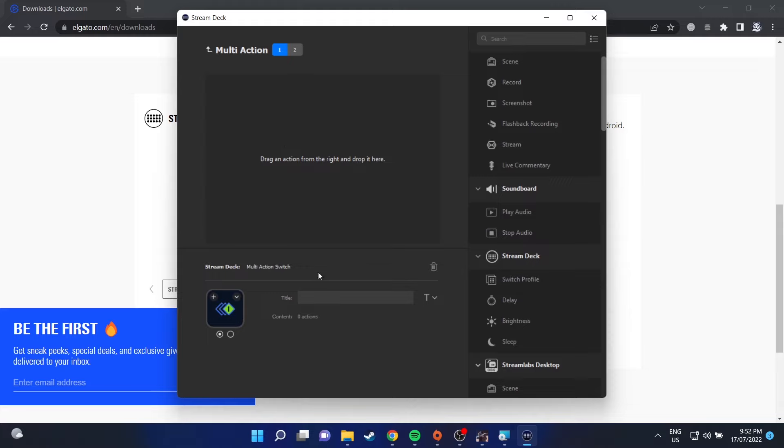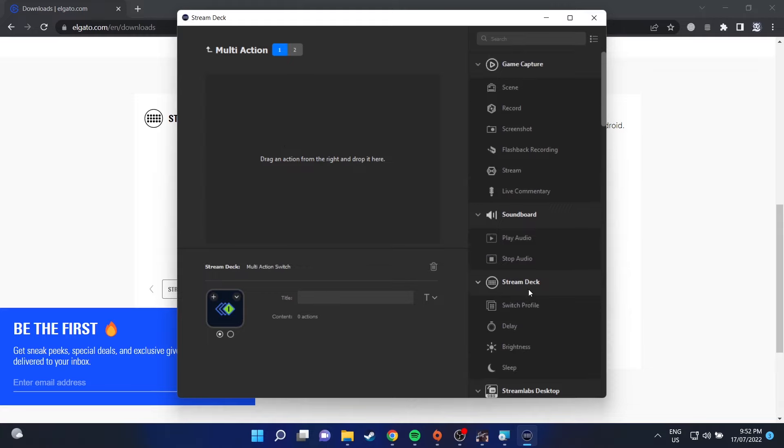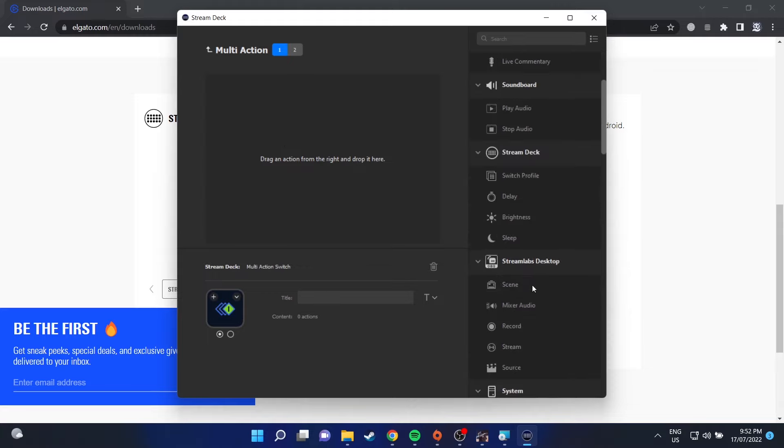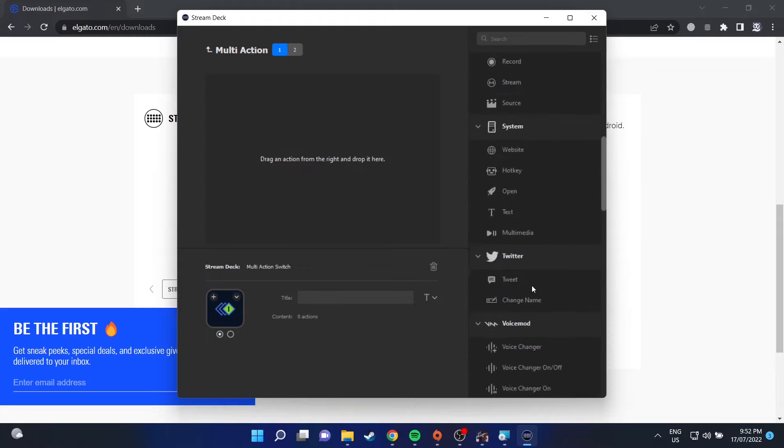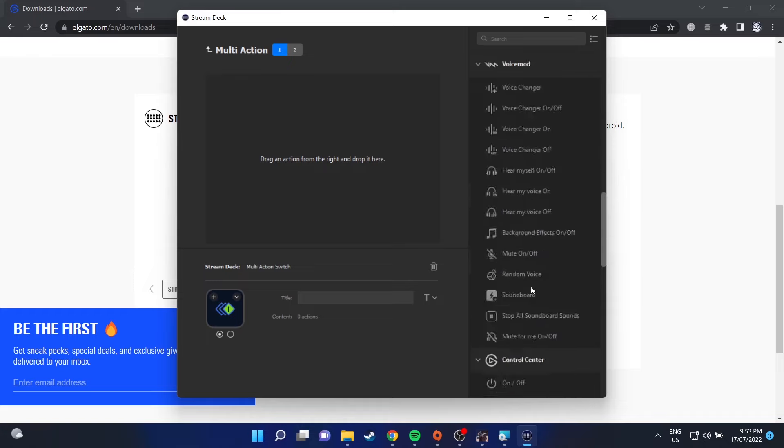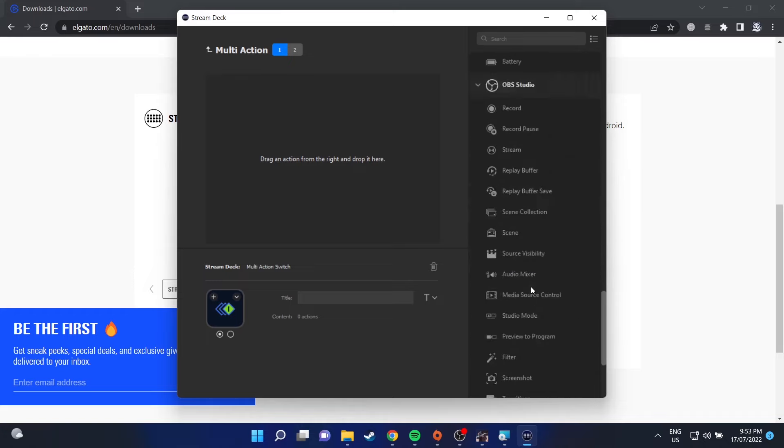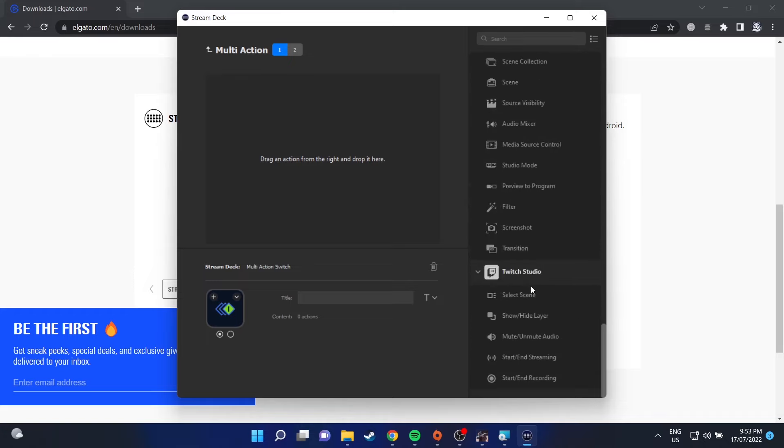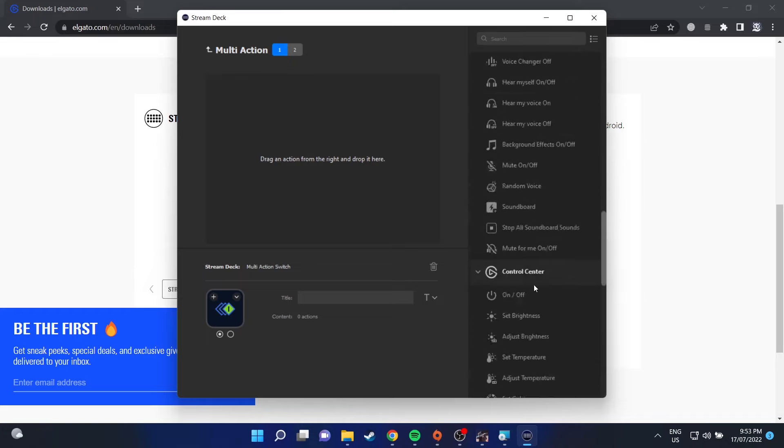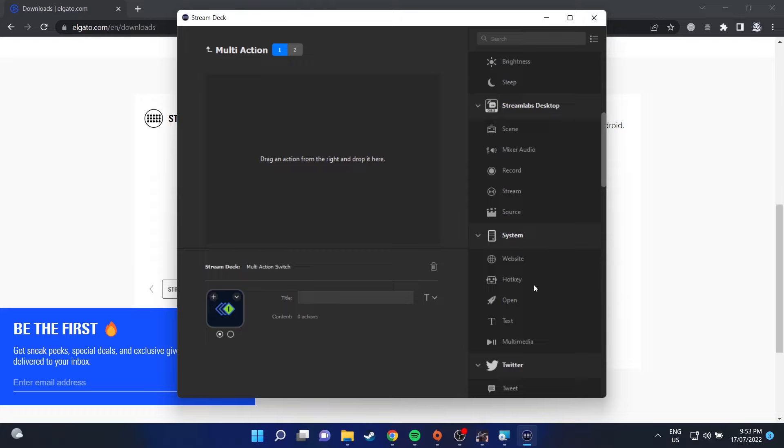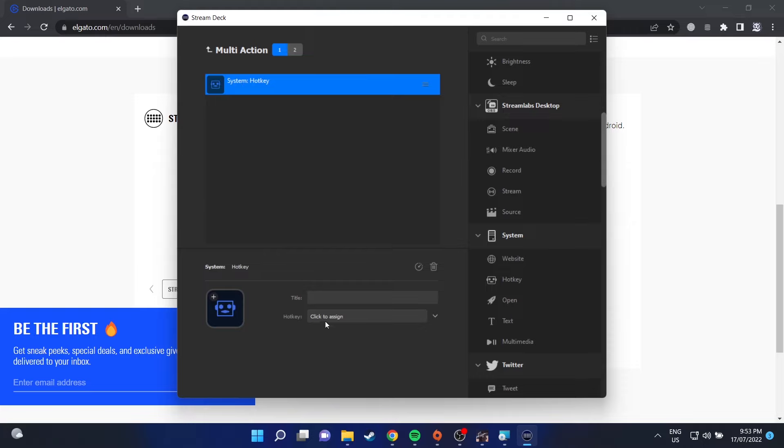Now we can go into our Stream Deck software. We're going to identify Multi Switch and we're going to drag that onto one of the buttons that we want to edit. Then we're going to go down and find Hotkey. Drag that into our number one, click on it and set that hotkey to Alt, Control, Shift, and O.